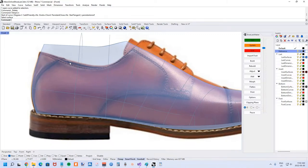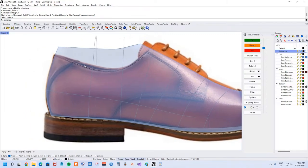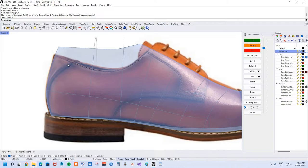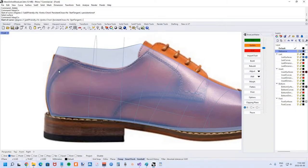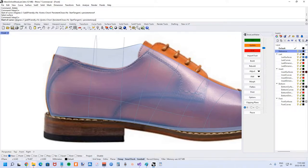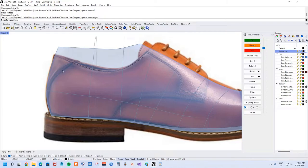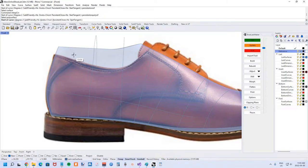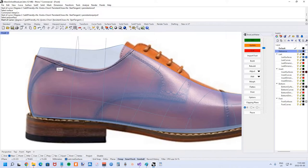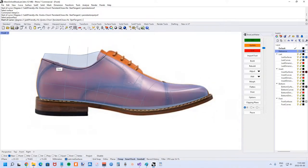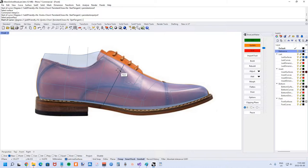There's our first curve. That last curve is for the top line. Next we're going to draw the pattern curve for separating the quarter from the heel area. Once again, interp curve, persistent on poly surf, choose the last.